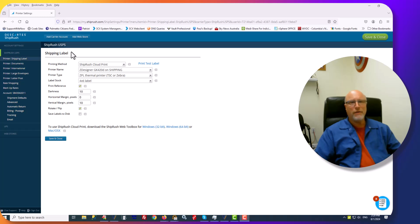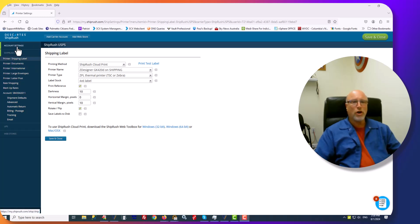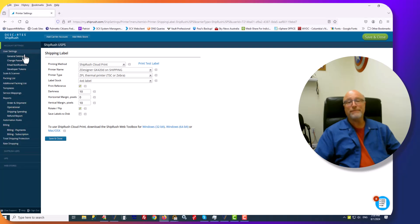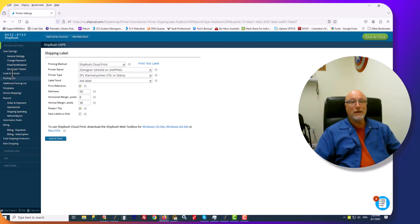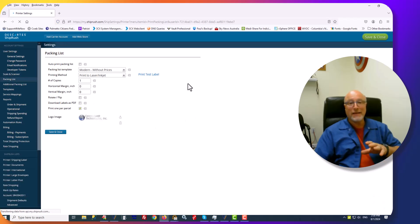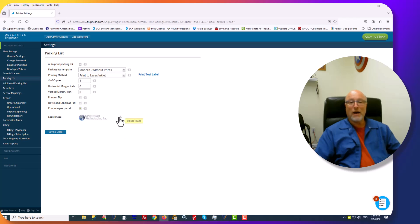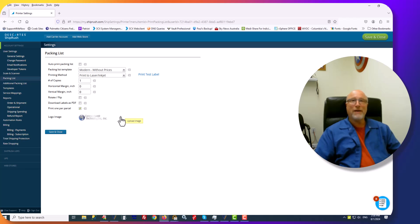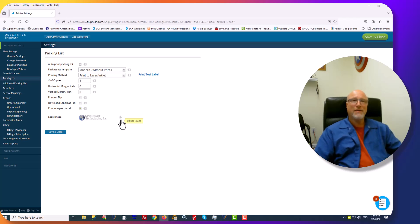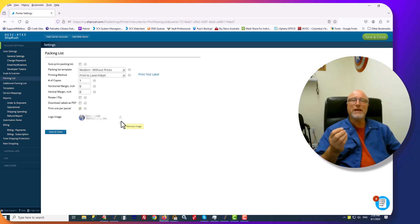We're in the MyShipRush Interface and we're going to go to Account Settings. From there, we're going to click on Packing List. Under Packing List, you will see that you can upload a logo image here. You'll click the Upload button and you will upload a graphic JPEG or PNG file that will then get inserted into the emails that get sent.